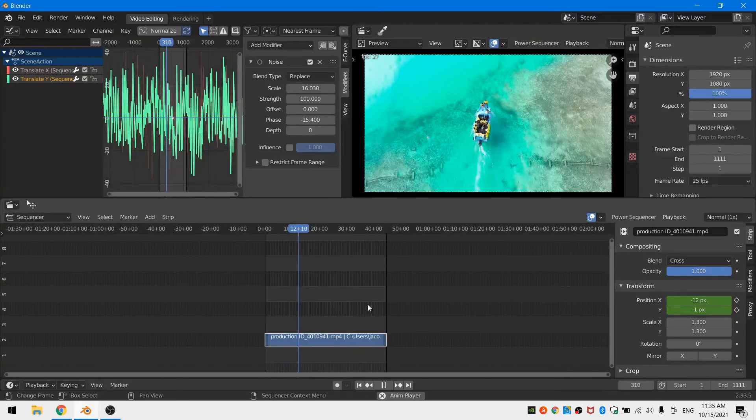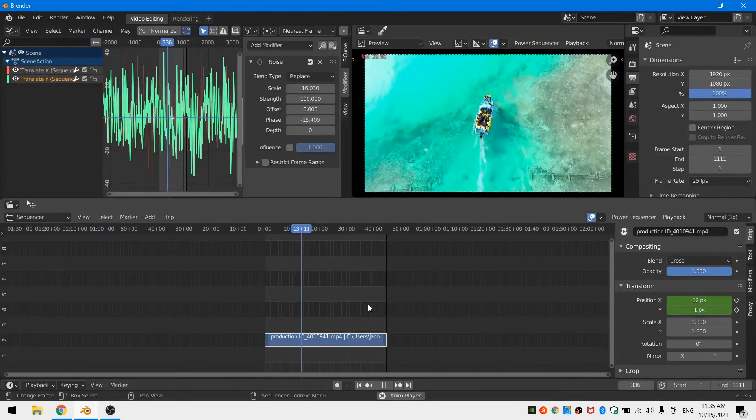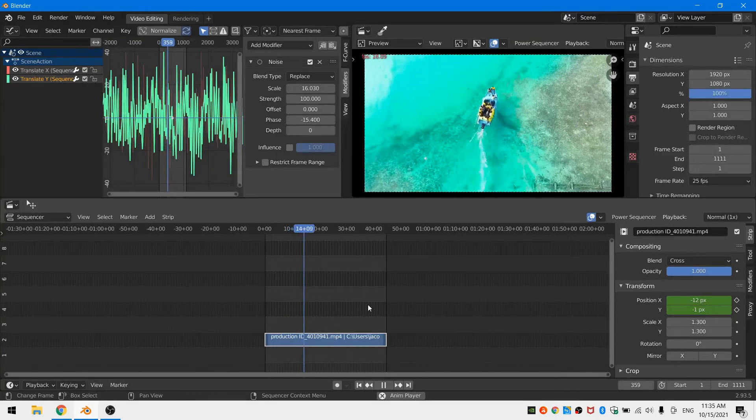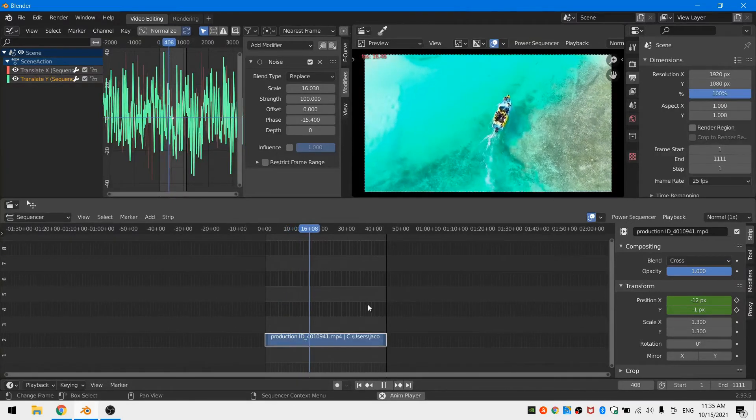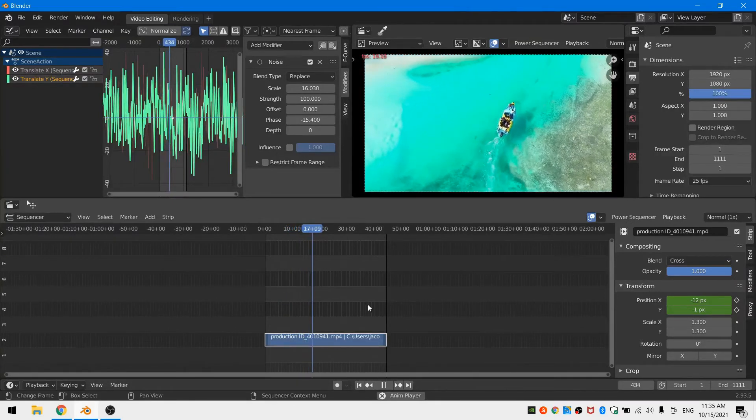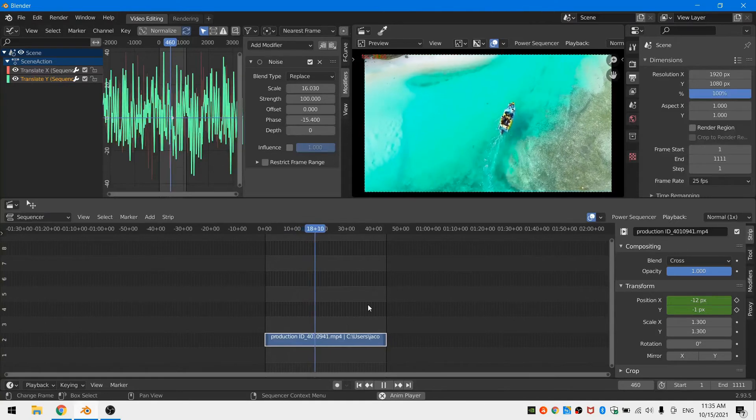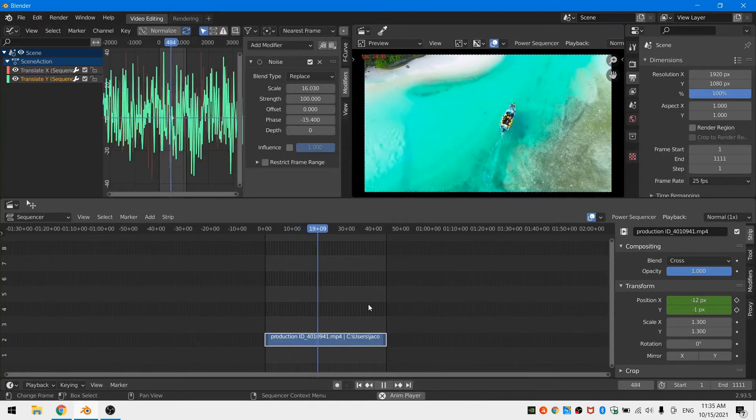So anyway, that's how to add a little bit of camera shake to your footage using the Blender VSE. I hope that this has been helpful to you. Thanks so much for watching, and I will see you next time.